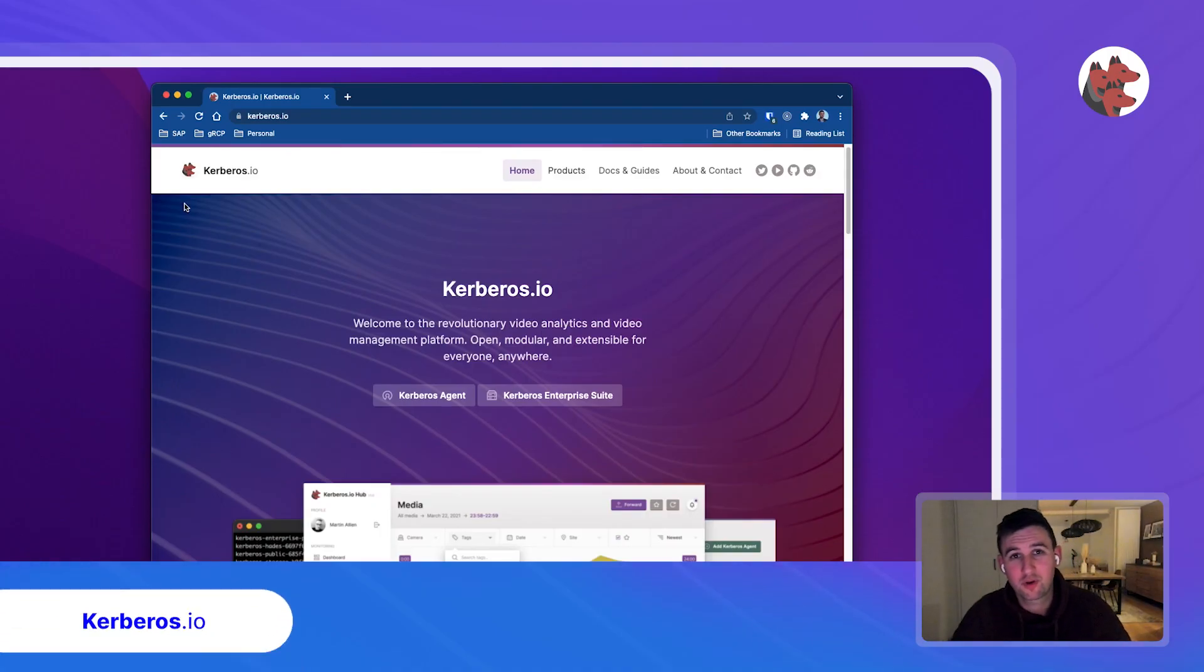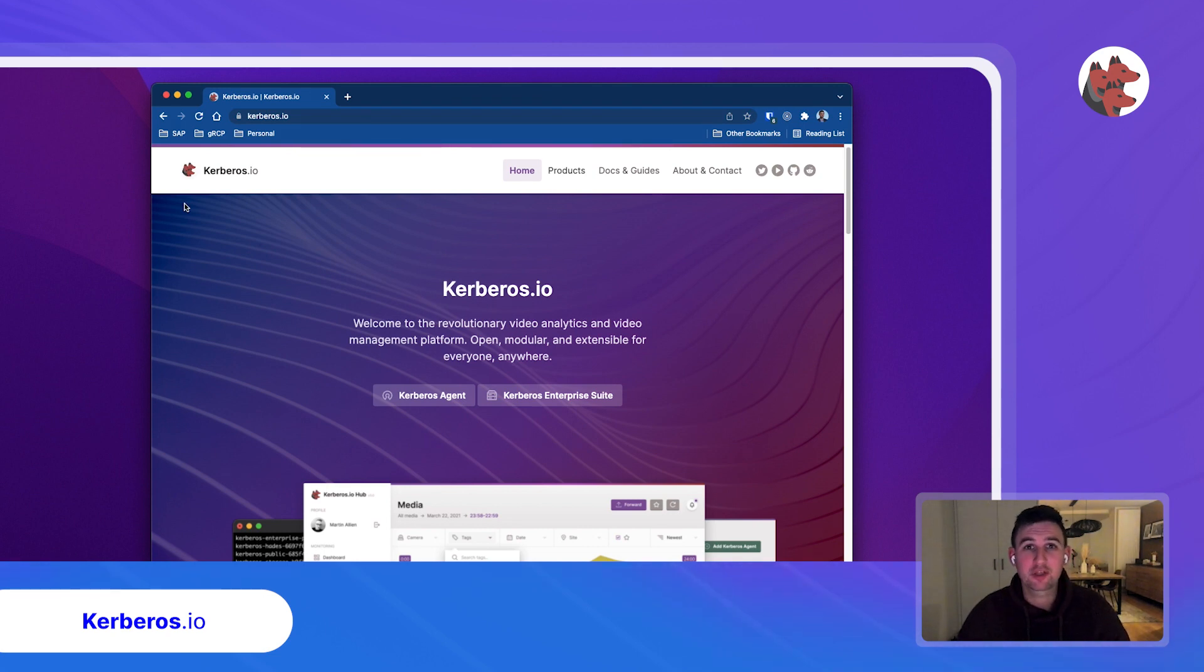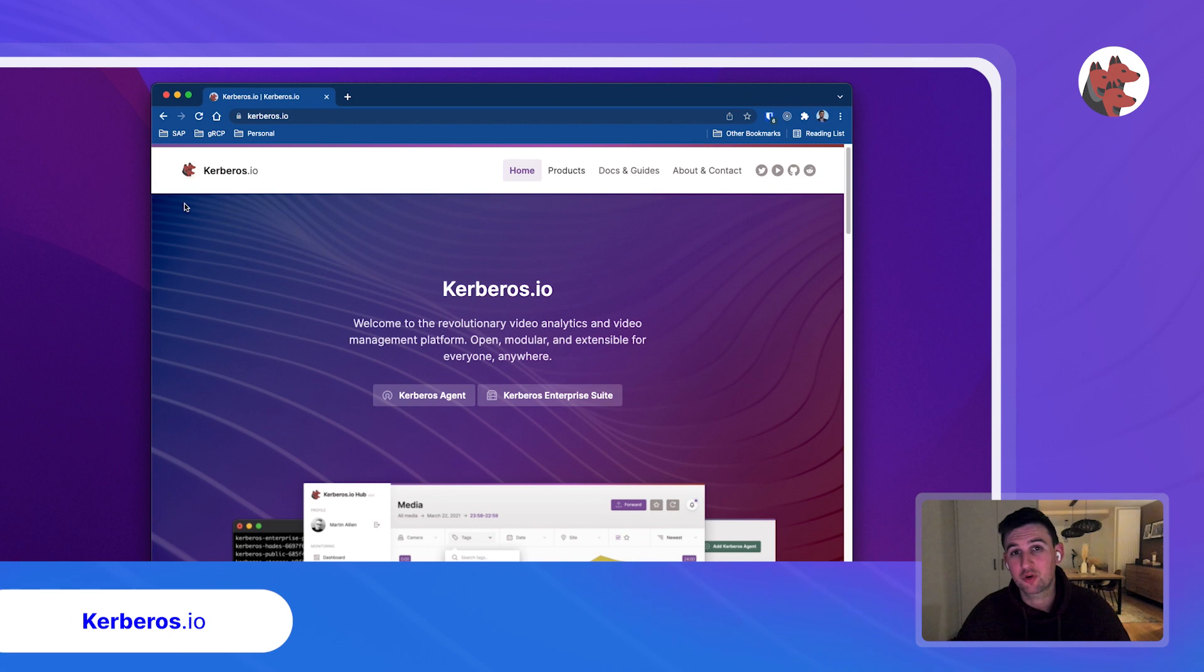Hello everyone, welcome. My name is Cedric and I'm one of the faces behind Kerberos.io and we're currently looking at the public website and probably also the place where you've got in touch with Kerberos.io for the first time.